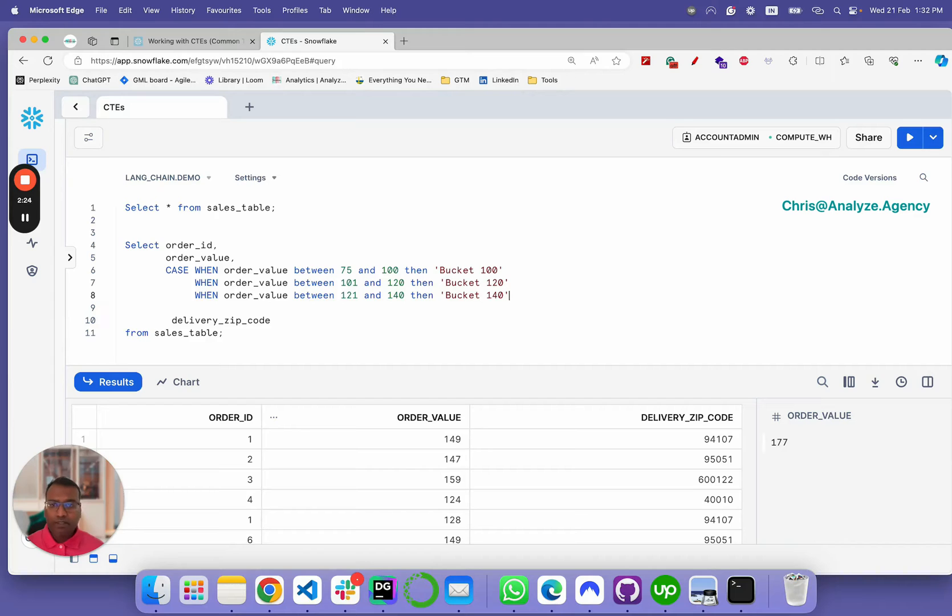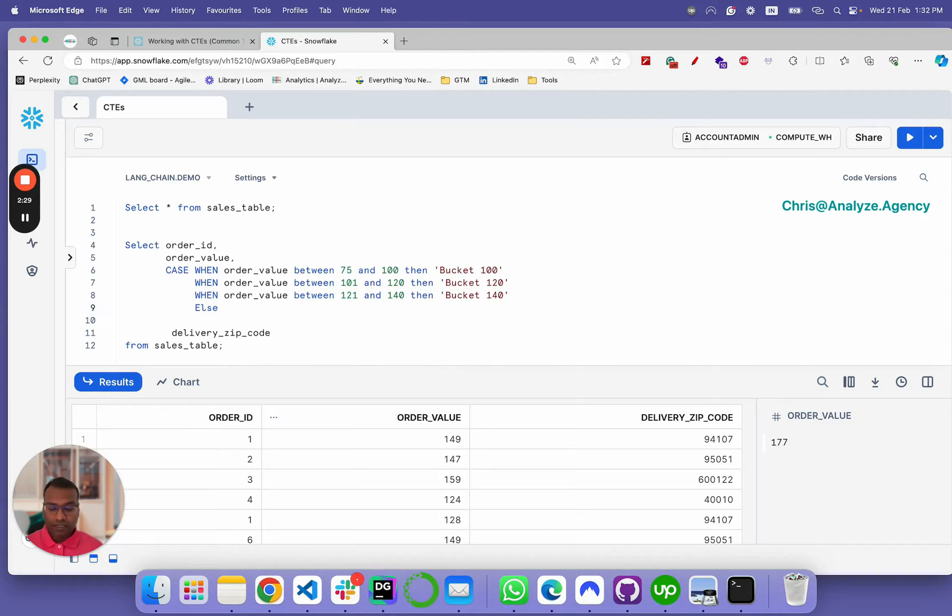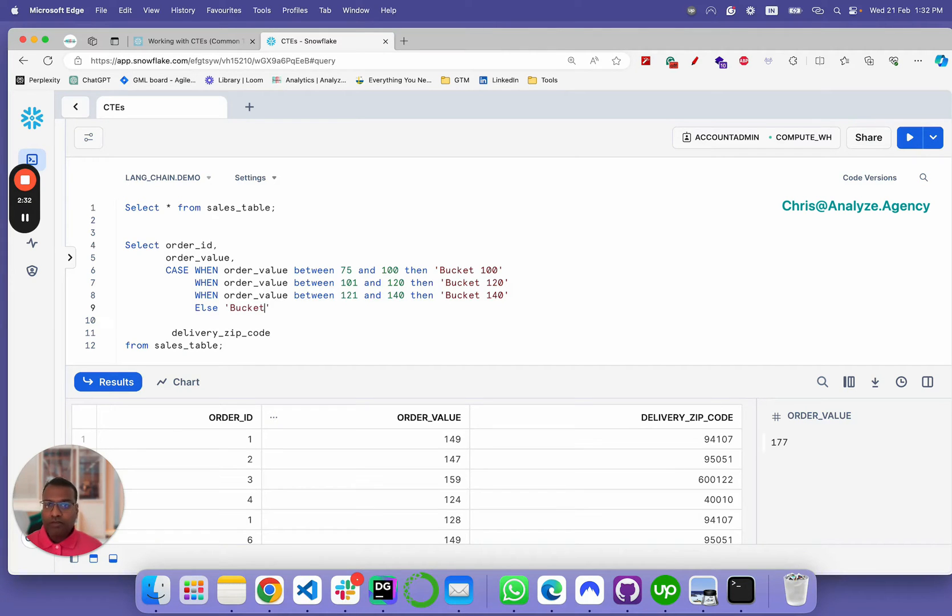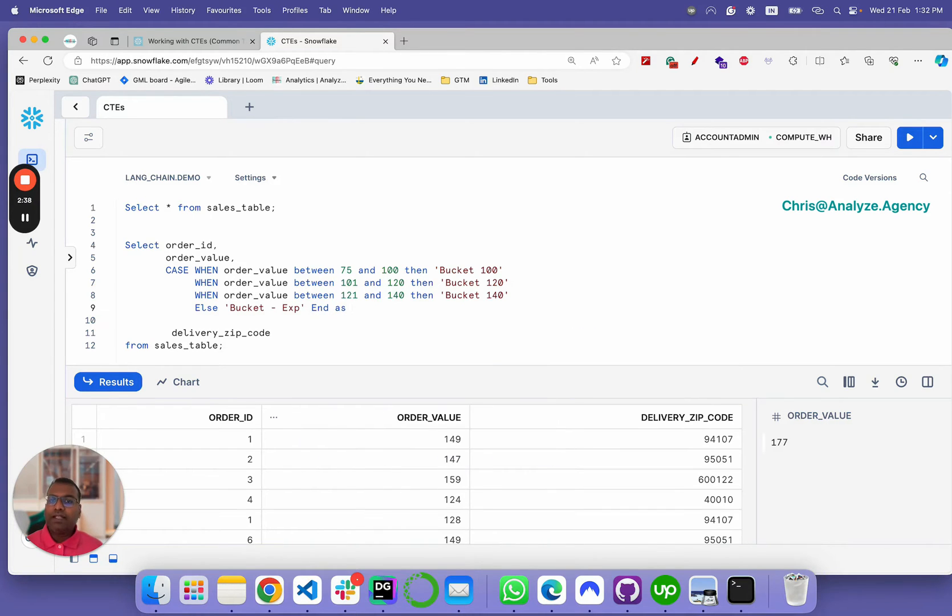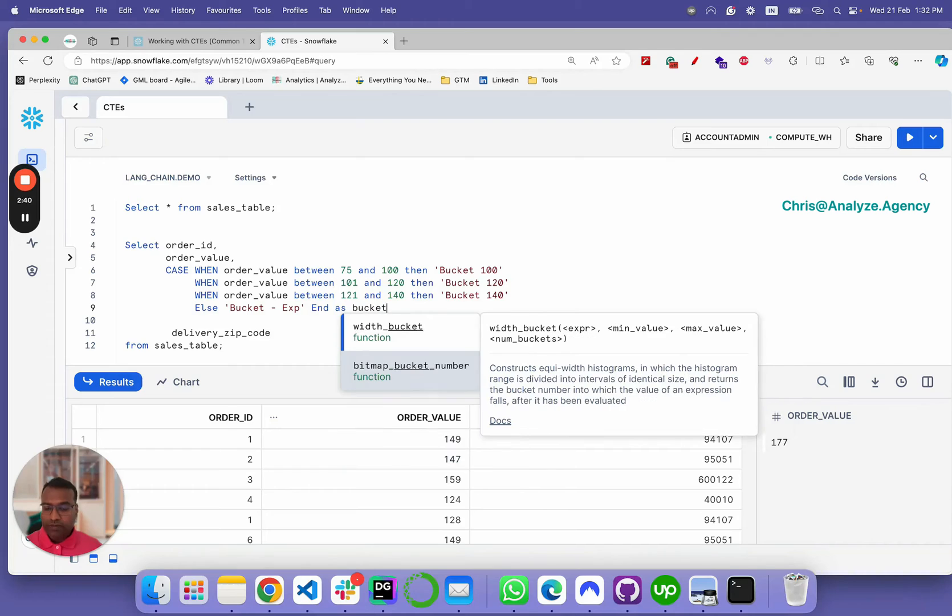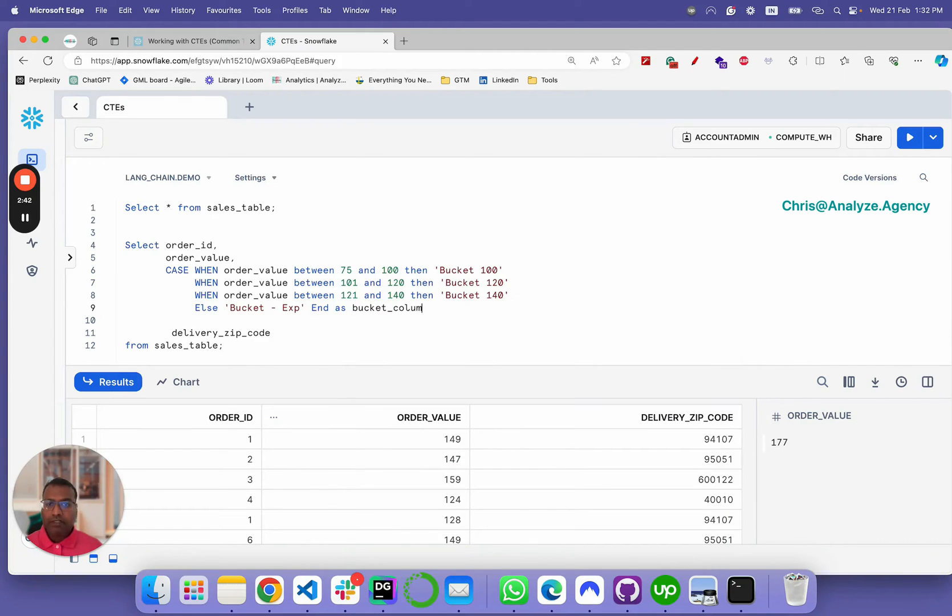And then let's have an else clause where it says else, let's call it bucket expensive. Let's end the case statement and add a column name. Let's call it bucket column.